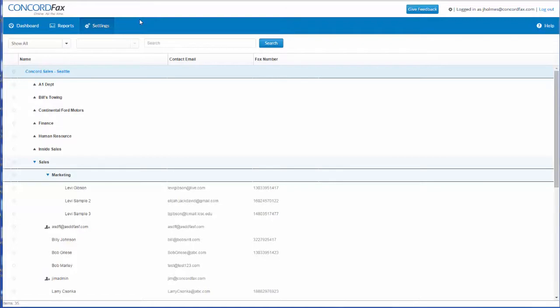You can customize cover page settings by user or create department or company default settings for cover pages all within the Concord web portal under account administration.